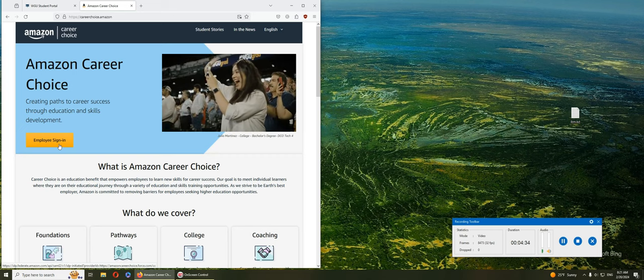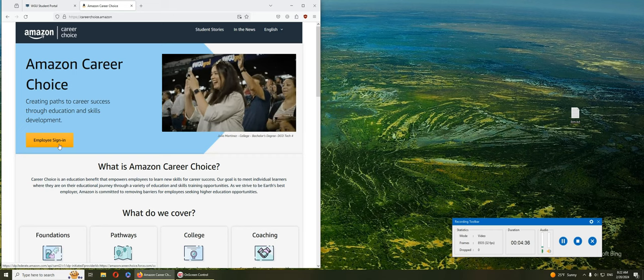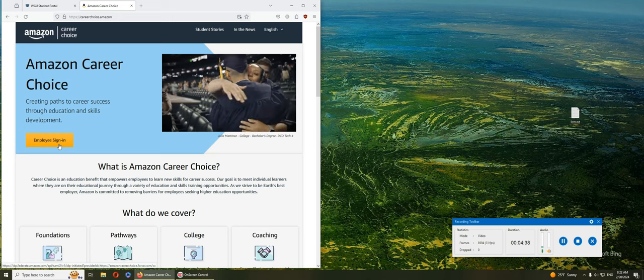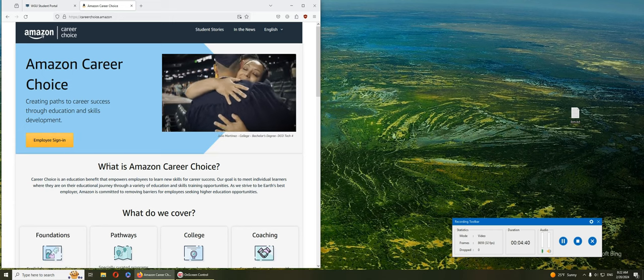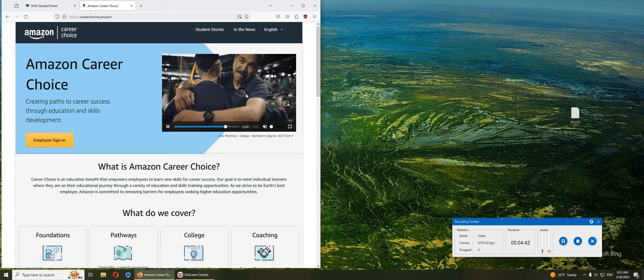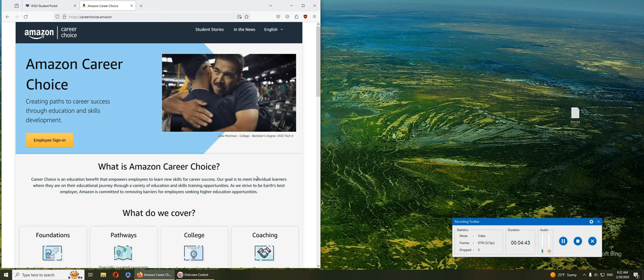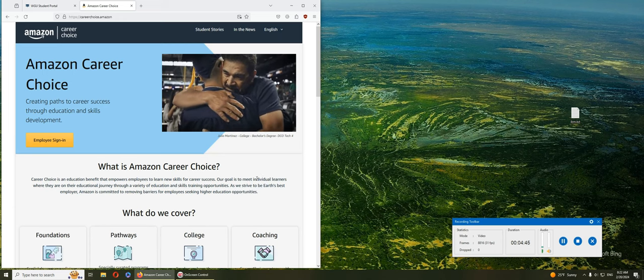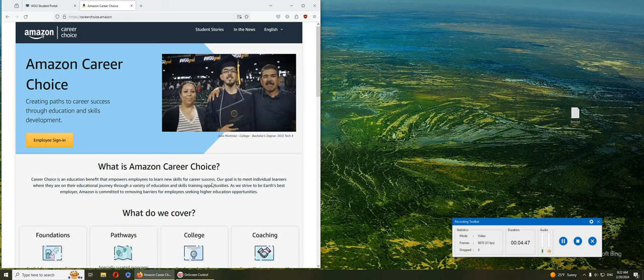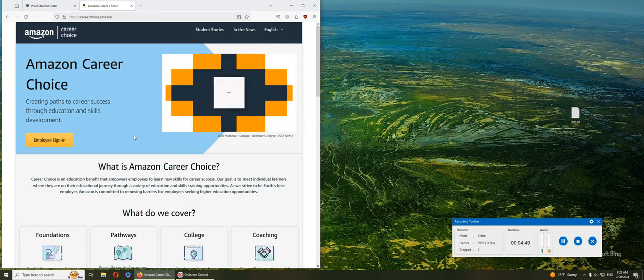As long as you're an L4 to L1 hourly employee, you can sign up to Amazon Career Choice. If you have any difficulties, go talk to HR and they should be able to help get you signed up.